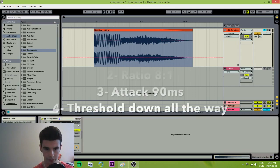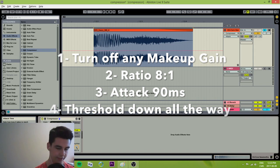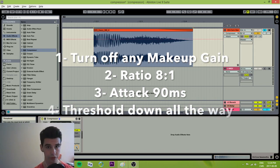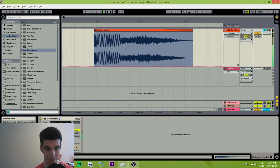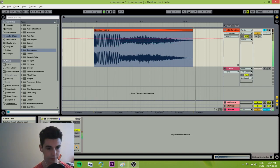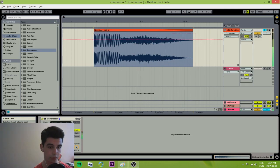We'll turn off the makeup gain, make the ratio 8 to 1, and set 90 milliseconds for the attack. Now turn the threshold all the way down — that's the attack for you. If you start shortening the attack, you're going to get only the click. And if you start lengthening it, you're going to get more than just the attack. So you can really tweak this the way you want it.